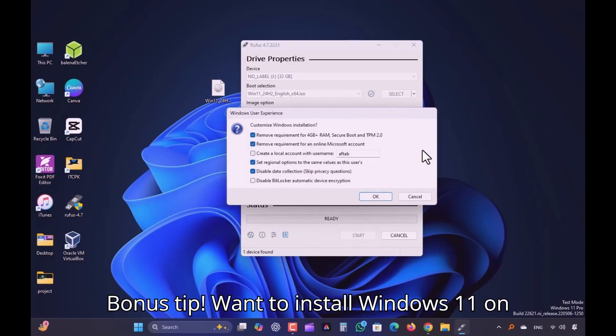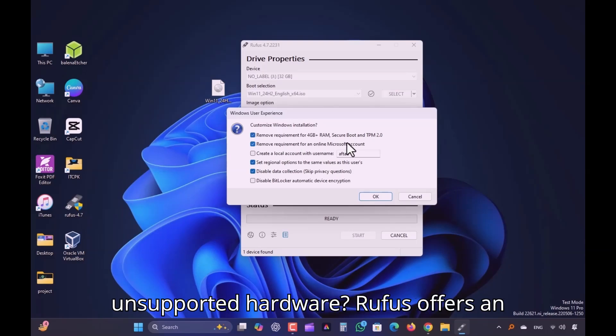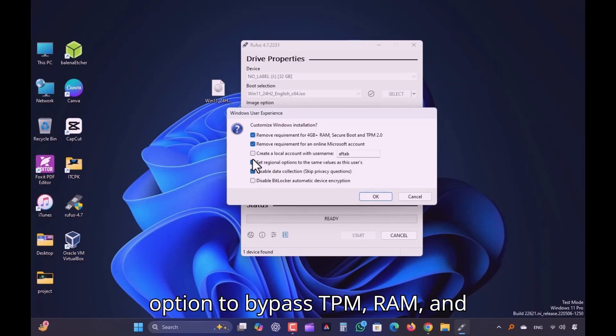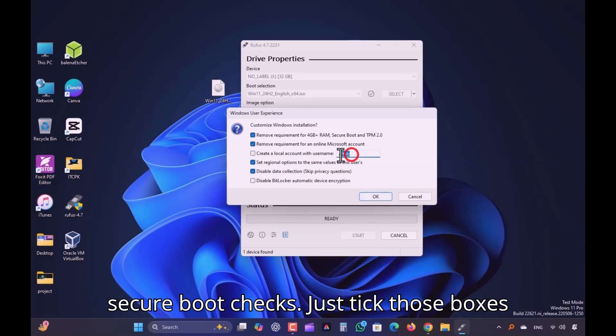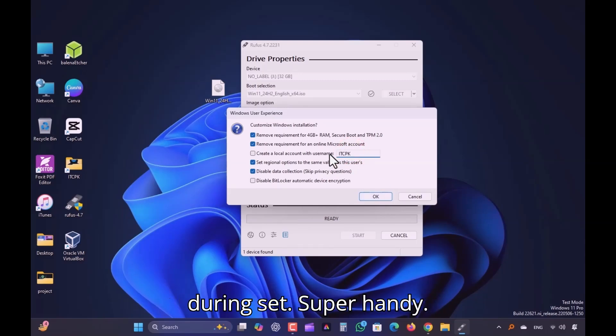Bonus tip. Want to install Windows 11 on unsupported hardware? Rufus offers an option to bypass TPM, RAM, and secure boot checks. Just tick those boxes during setup. Super handy.